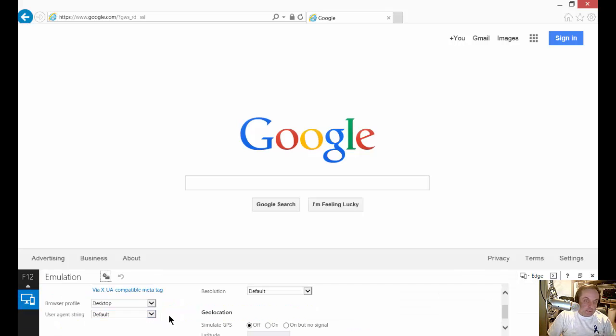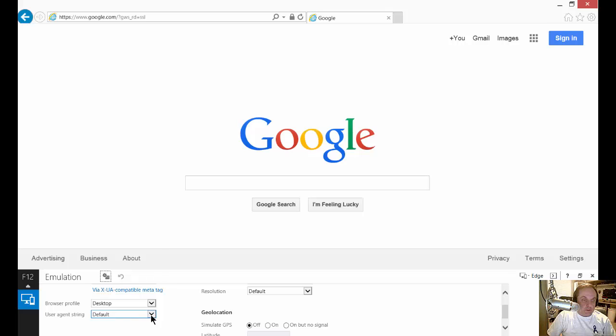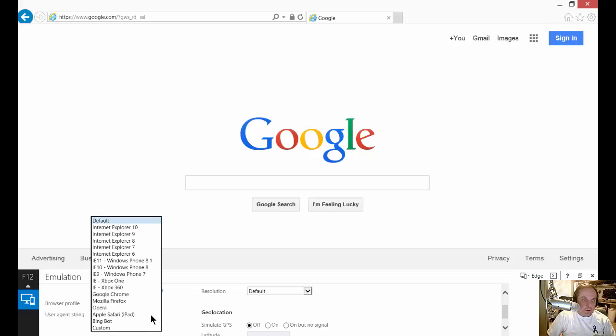Now we see another set of boxes and what we want to do is click on the User Agent String. Check this out.